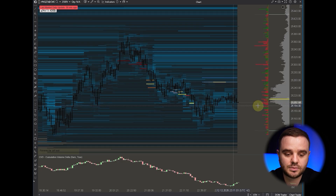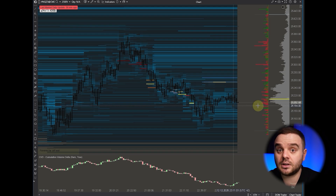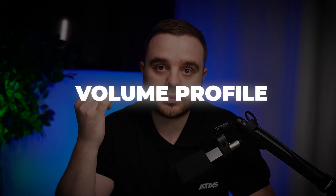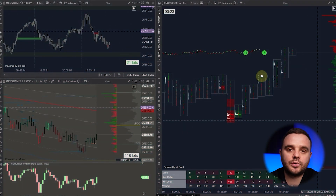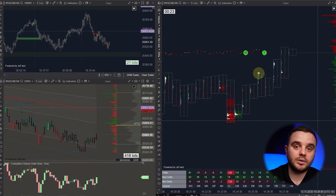I would like to show you the positive sides of ATAS and why I use it. The main reason is that besides significant limit orders, it's super important for me to also have volume profile, delta profile, cluster chart by volume and by delta, and significant orders — so I can execute trades really instantly.